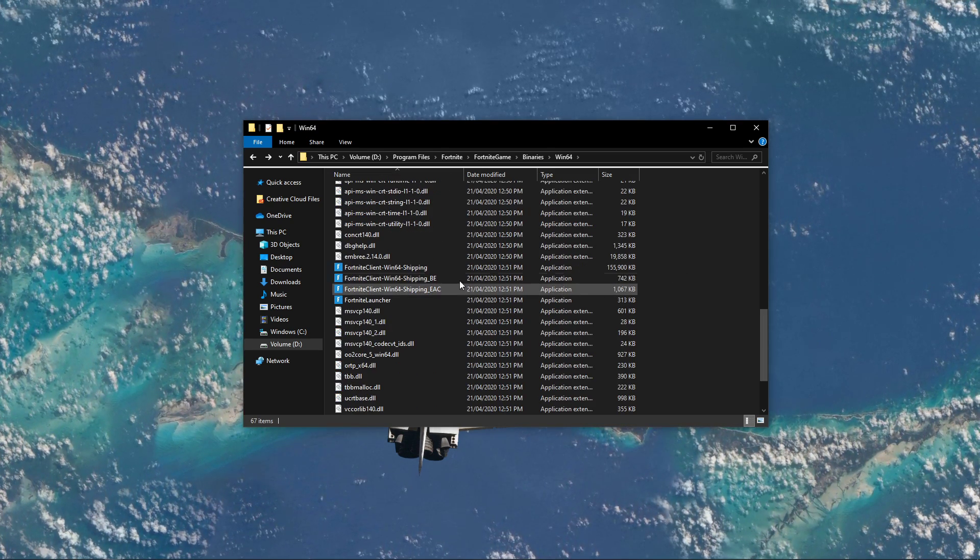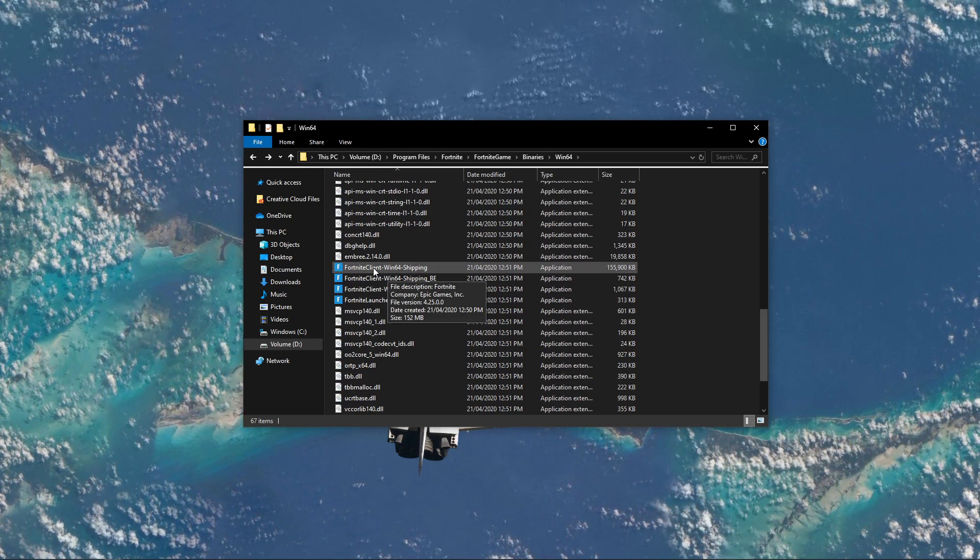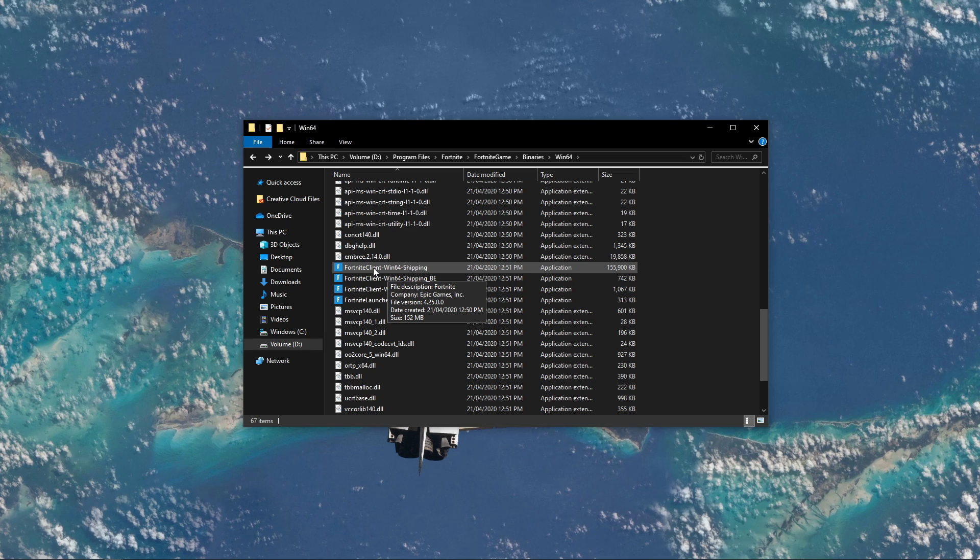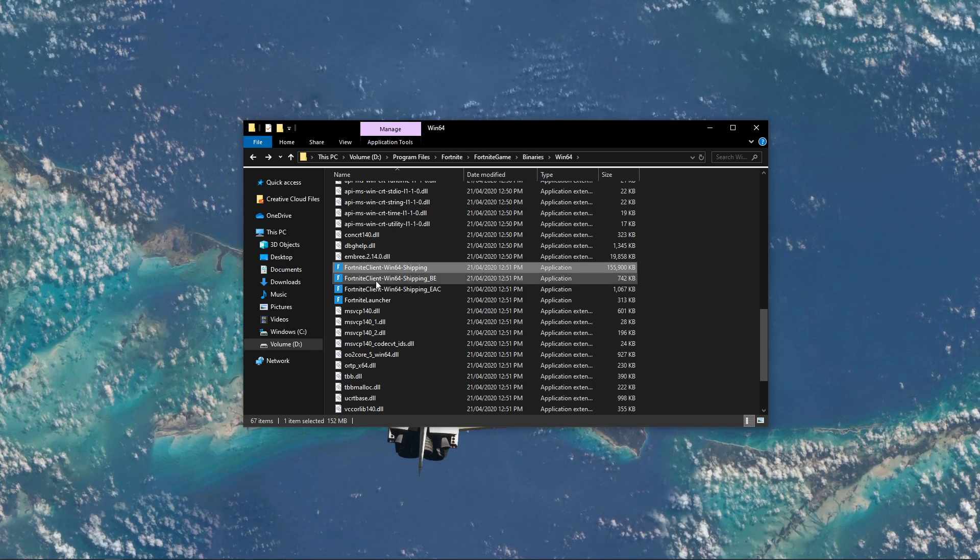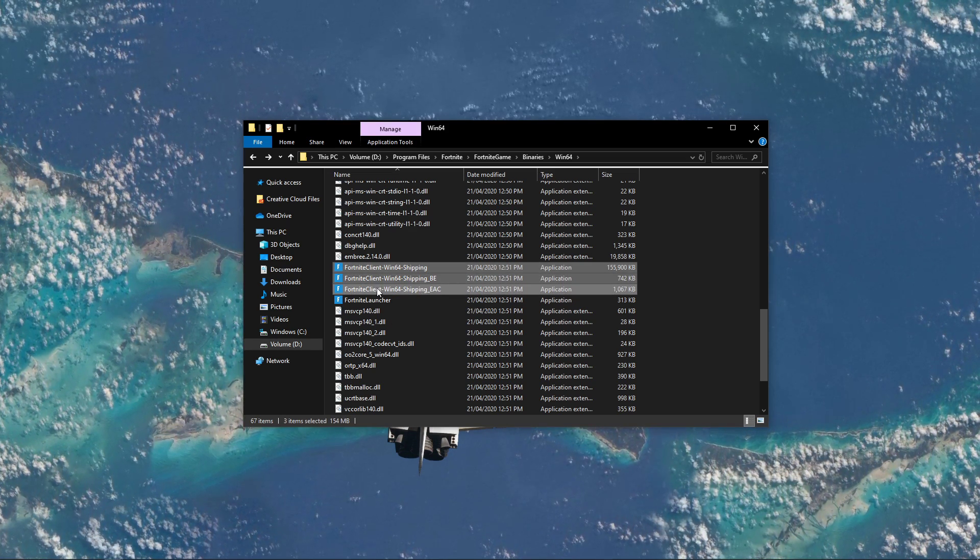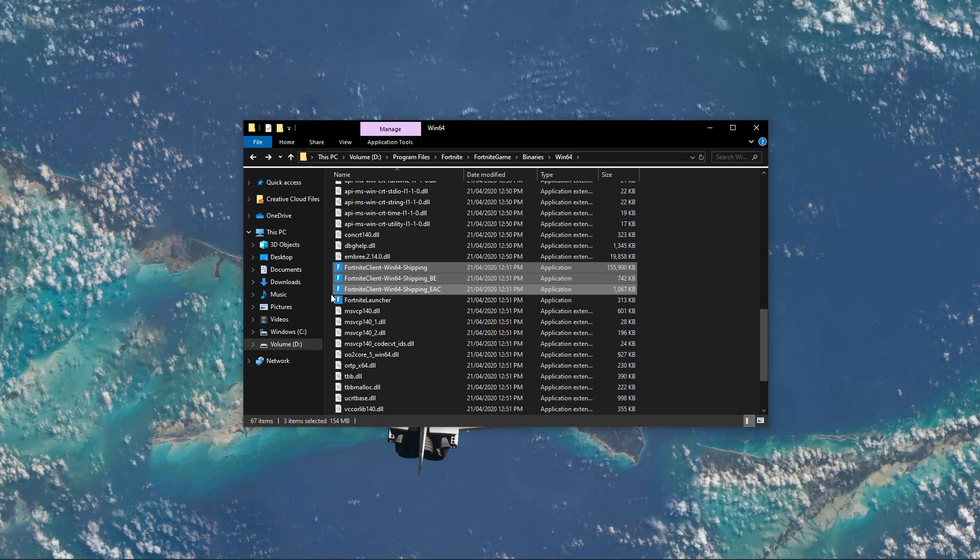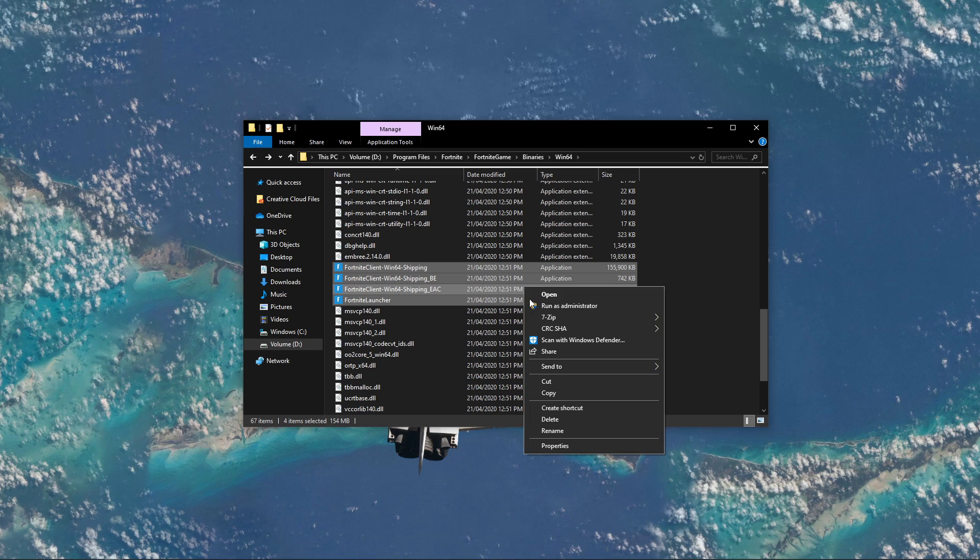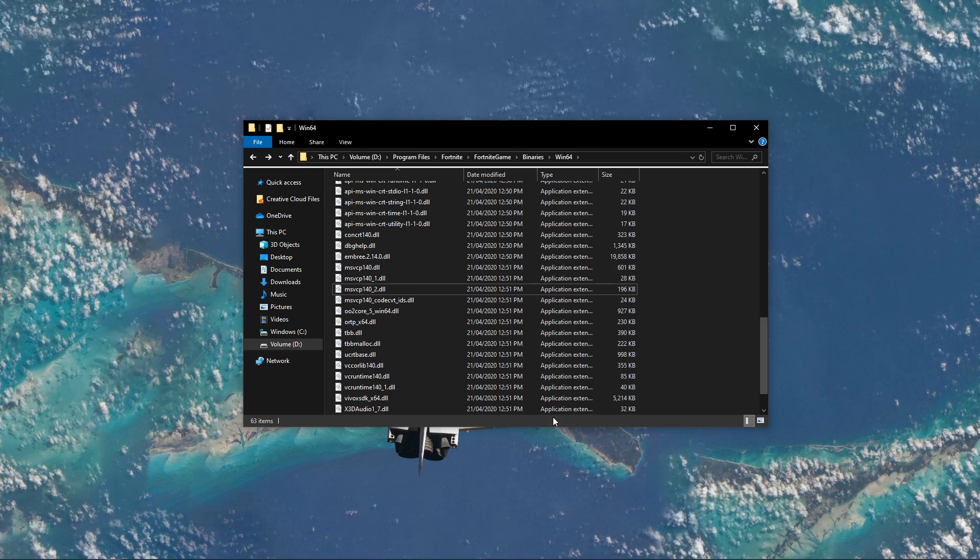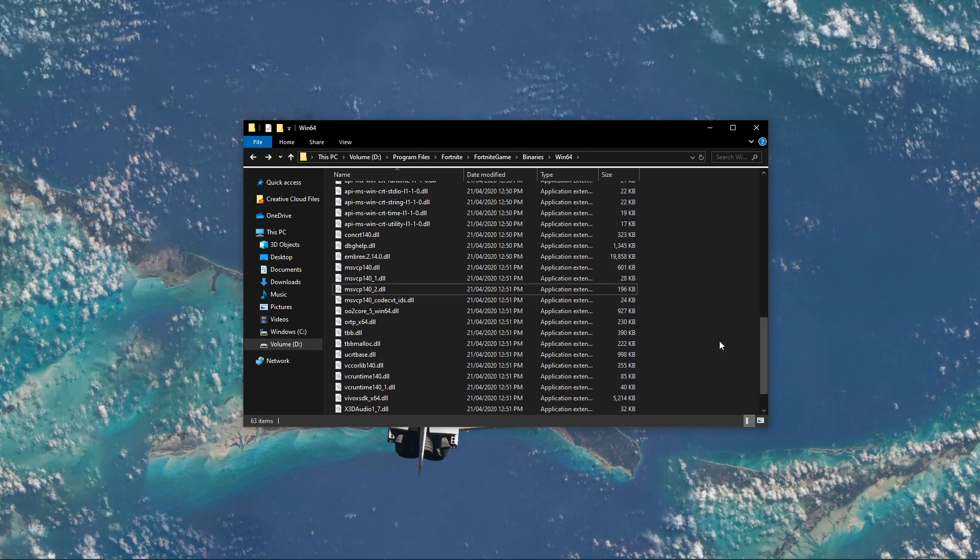In this folder you will have to delete a few files. Scroll down and select the three Fortnite client applications and the Fortnite launcher, and make sure to delete these four applications.